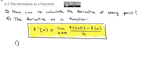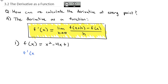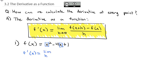Let's use this formula to find the derivative of f of x equals x squared minus 4x plus 1. To calculate f prime of x, we replace each x with x plus h. Don't forget the limit part — that's important. So we have the limit as h goes to 0 of x plus h squared minus 4 times x plus h plus 1.